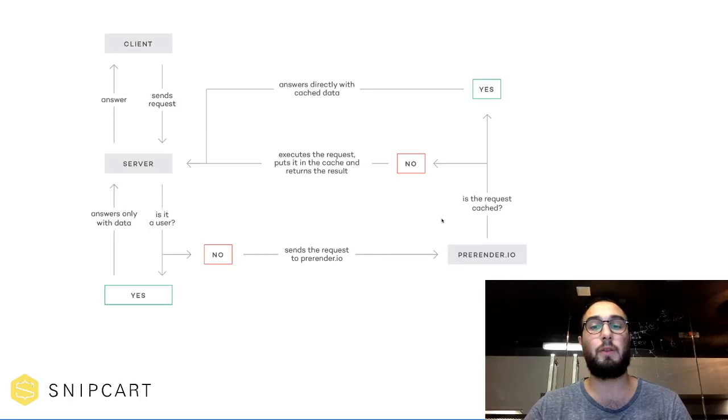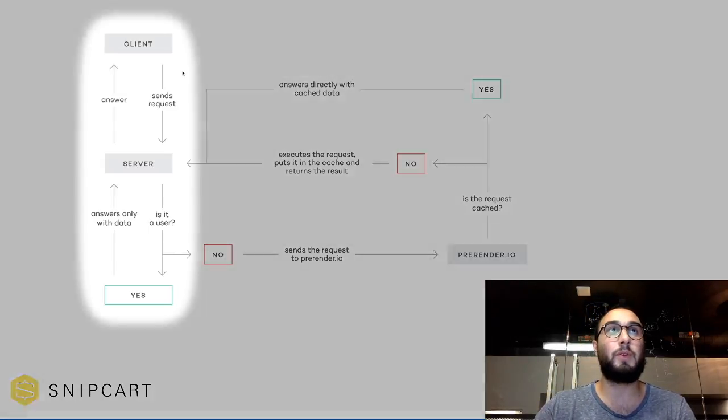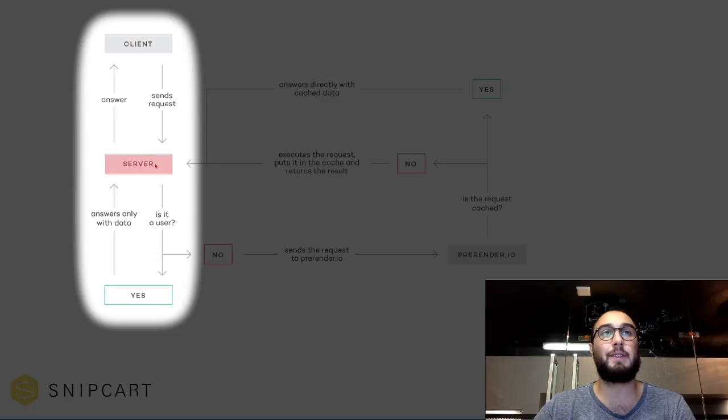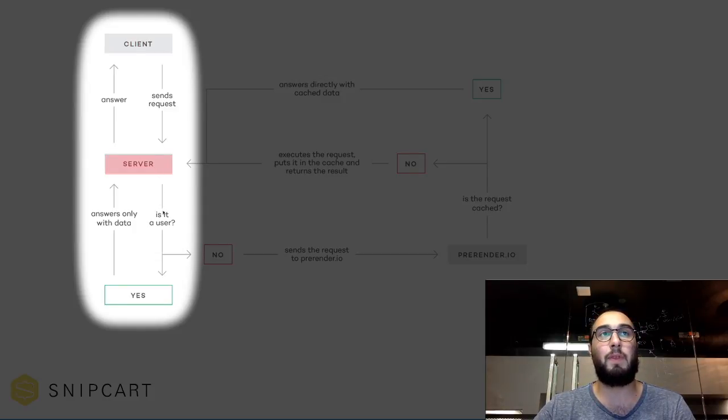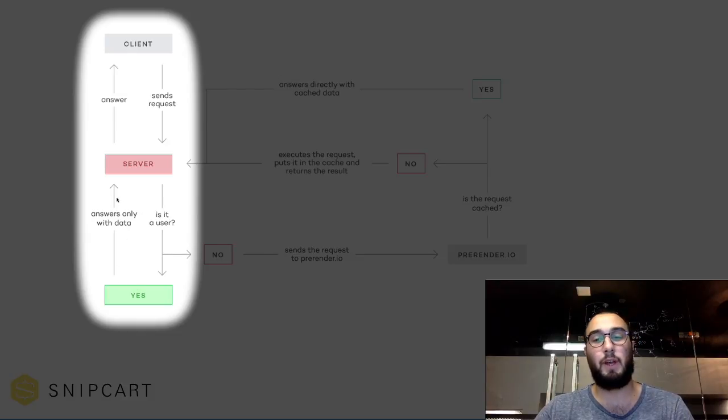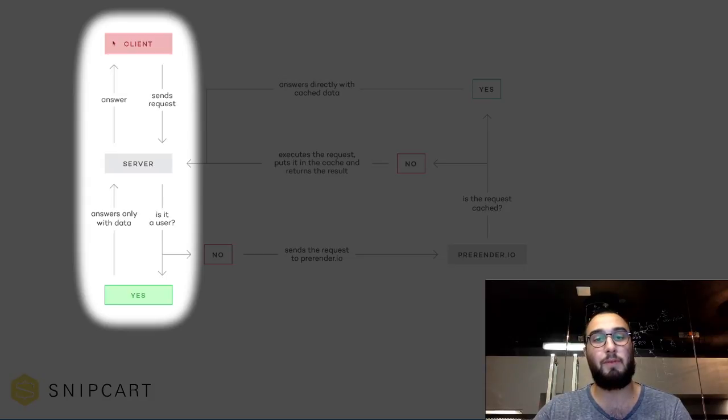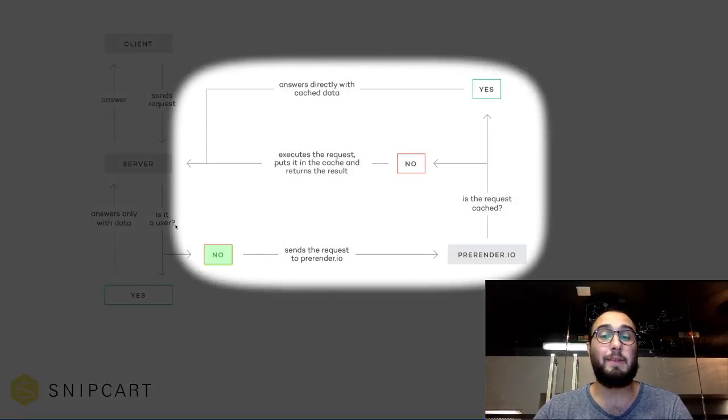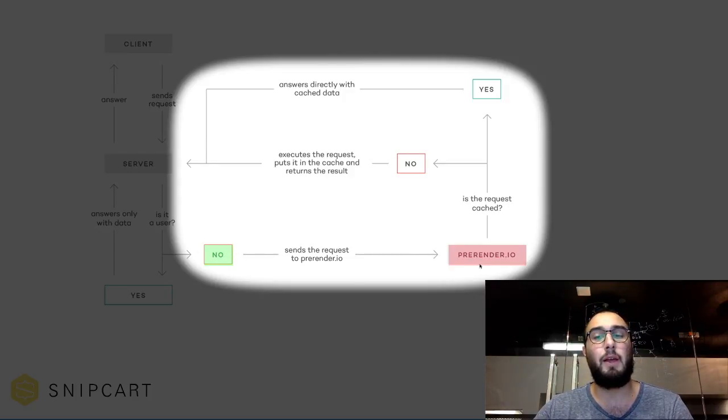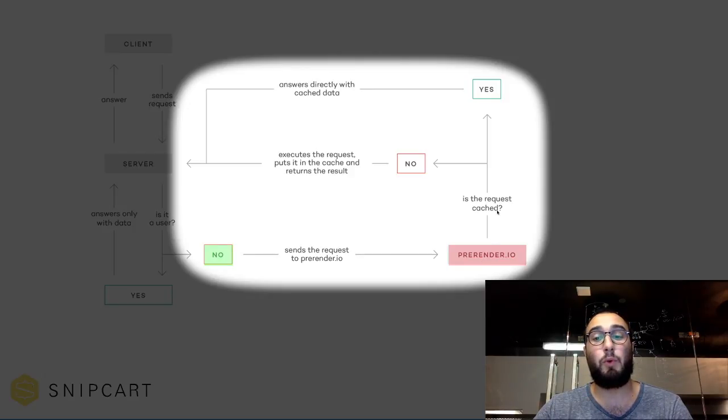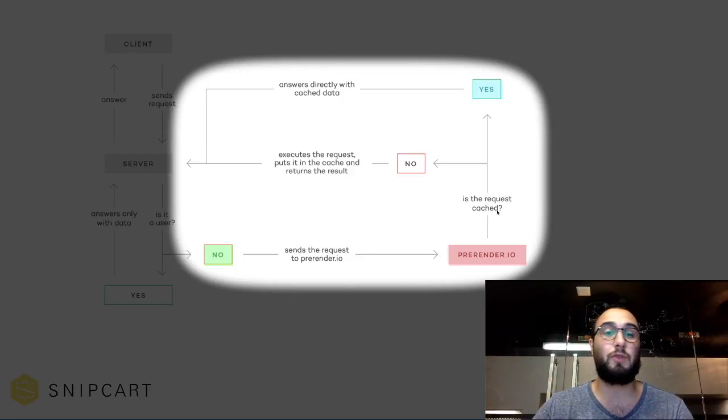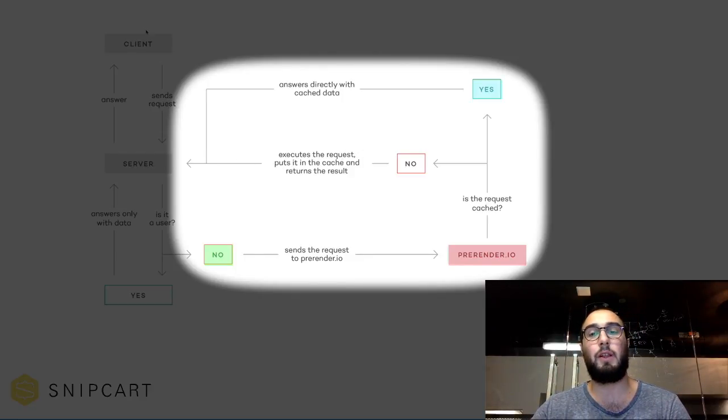So here's a little graphic showing how it works. So the client sends requests. Server checks if it's a user or not with the escaped fragment. If it's a user, he's going to answer with an SPA, and the SPA is going to fetch data with async calls. If it's not a user, it means it's a crawler. So if it's a crawler, he's going to send the request to pre-render.io. Pre-render.io is going to check if he has the request cached or not. If he has it, then he can just simply answer it back to the server, and the server's going to proxy that to the client.